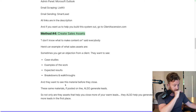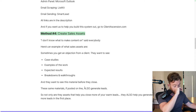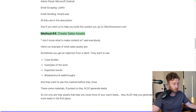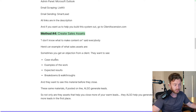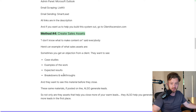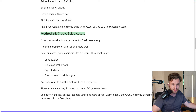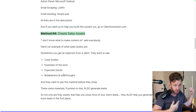What you need to understand is that these materials, if posted online, also generate leads. So if clients are asking you for case studies, examples of work, expected results, or breakdowns and walkthroughs — just post it on YouTube, LinkedIn, and Twitter and use it as a sales asset for when people request this material.